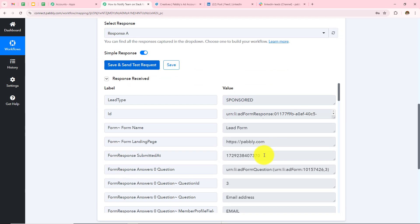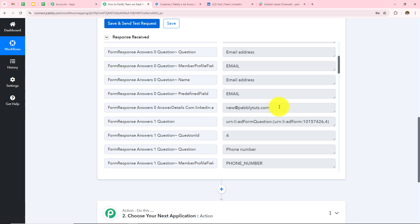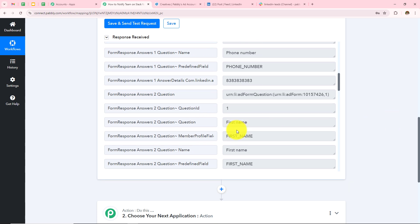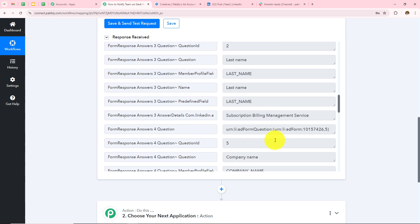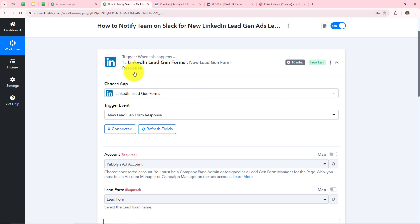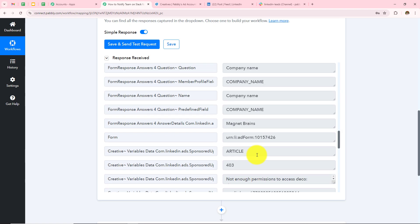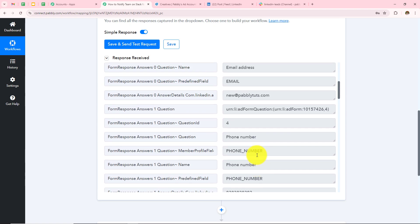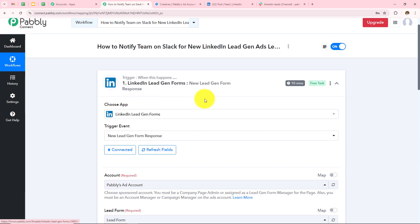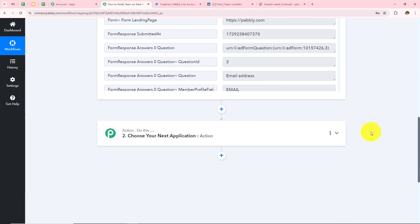I've received the response successfully. The email address entered was newadhere@pably.com, the phone number was as entered, the first name was Pably, last name was Subscription Management Billing Service, and the company name was Magnet Brains. This confirms the connection between LinkedIn lead gen forms and Pably Connect is successful. Whenever we submit the form, all responses will be received in Pably Connect. Now that the response is received and the connection is successful, I need to move to my next step — the action step.